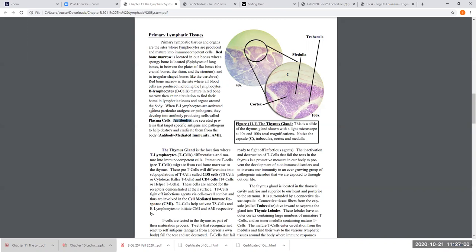Since B cells are involved in being activated into plasma cells to make antibodies, and the antibodies are very specific for the antigens they can bind to on the pathogens — which helps eradicate the pathogen from the body — we say that B lymphocytes are involved in what we call antibody-mediated immunity, referred to as AMI. On the test, if you're asked which cell type is involved in AMI, you would say B lymphocyte or plasma cell, since a plasma cell is basically an activated B lymphocyte. So B cells carry out antibody-mediated immunity.